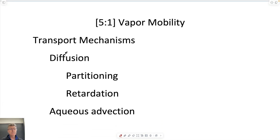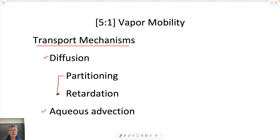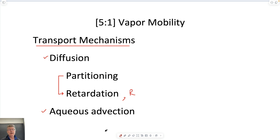We will look at mechanisms of transport, which would be both diffusion and advection. We'll also talk about the effects of partitioning, which gives us retardation — the mechanisms by which partitioning occurs and how it gives us a retardation factor, which governs the behavior of our system.